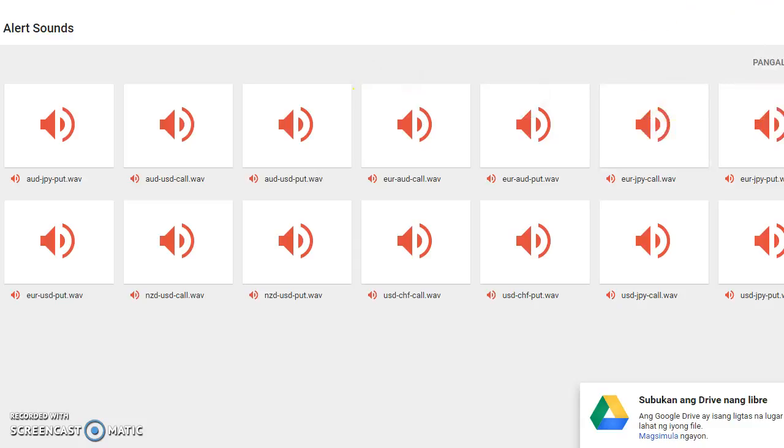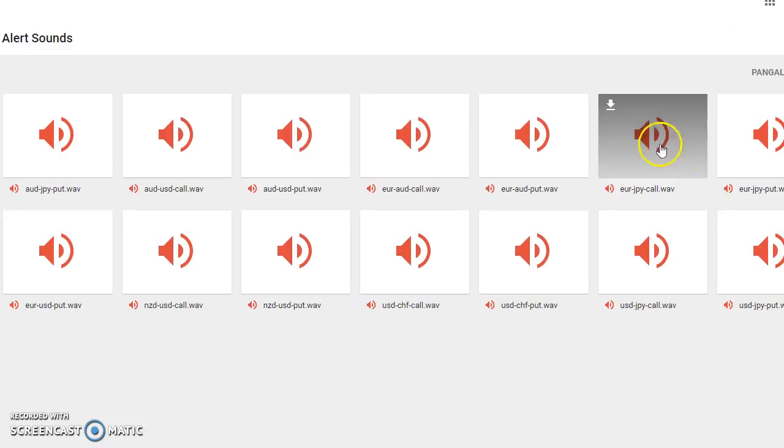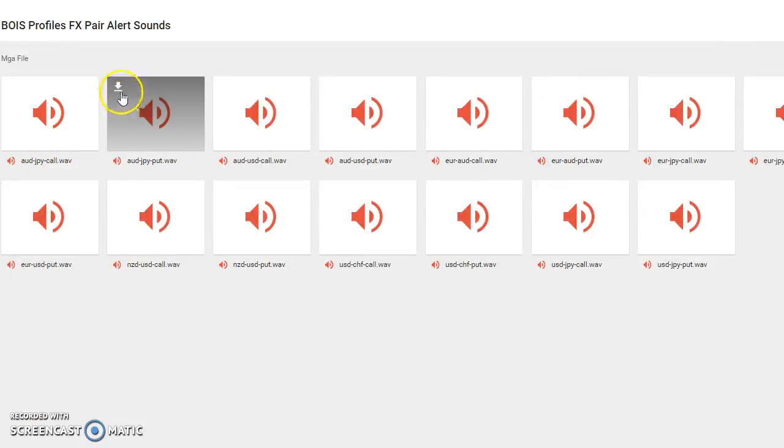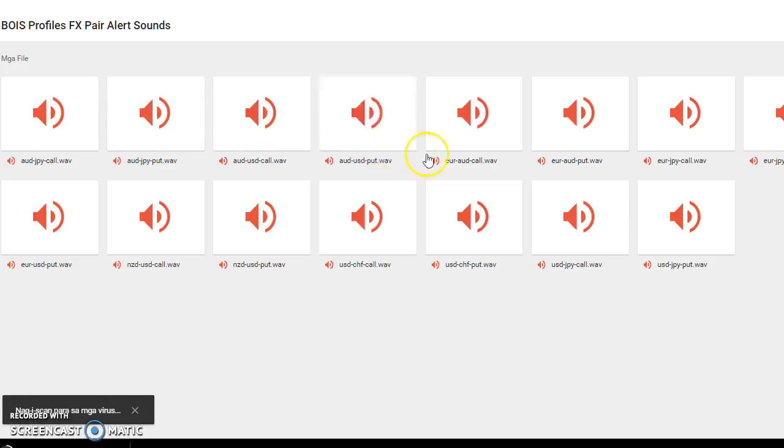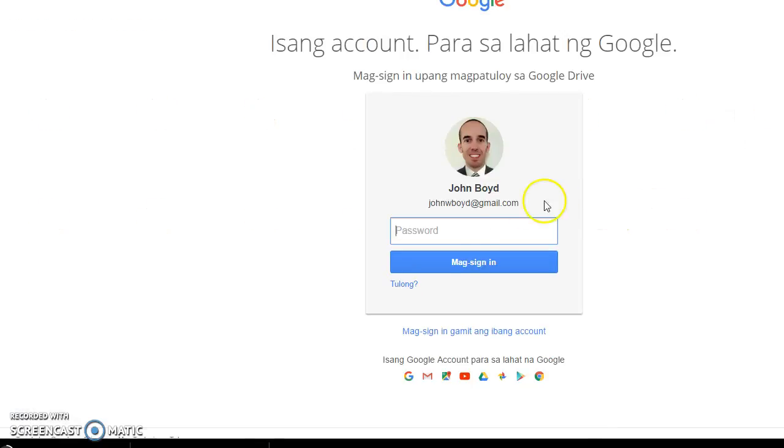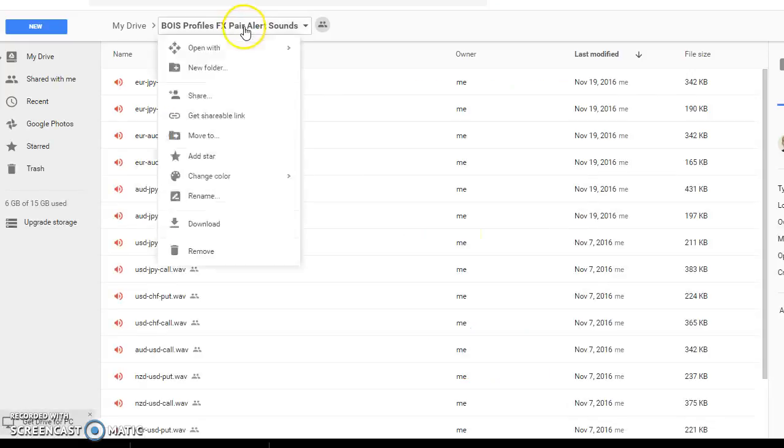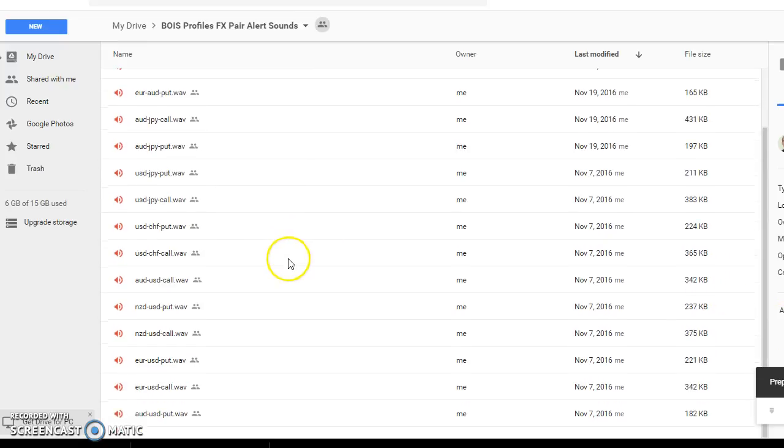All right, so anyway if you're not signed in then you're going to have to manually click download on each one of these. But if you're signed in, what you can do is just click here and click download, download all the files, all the recordings.